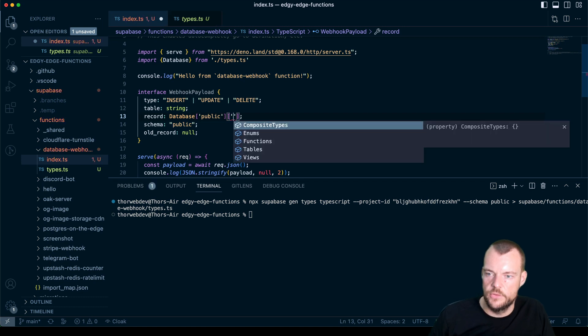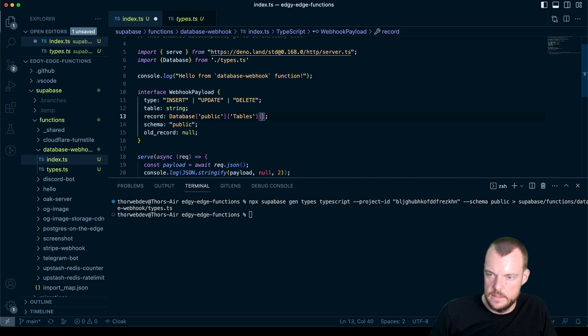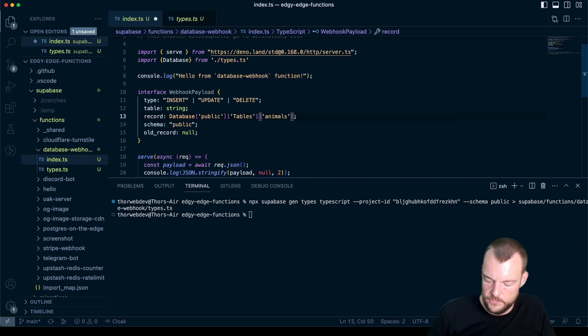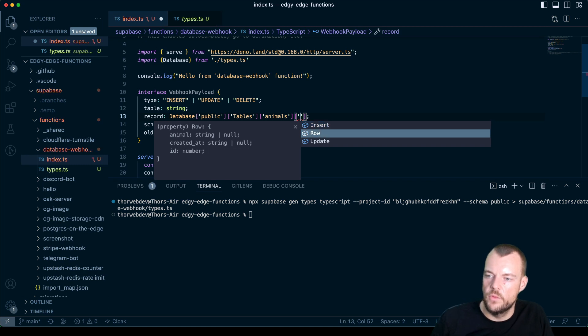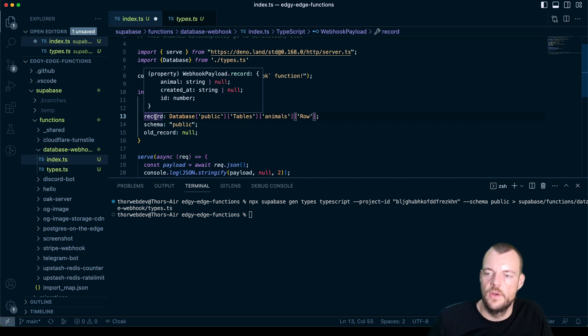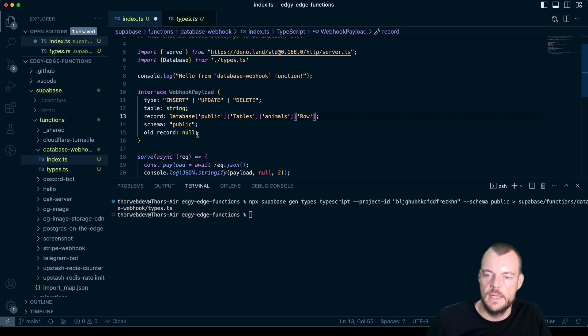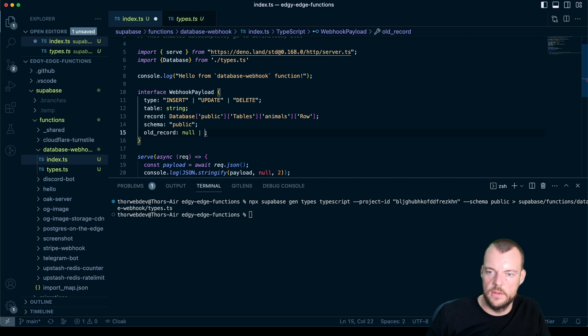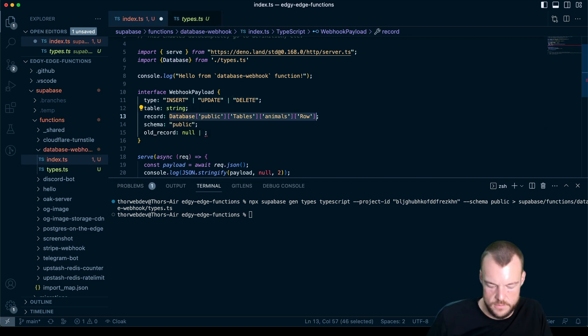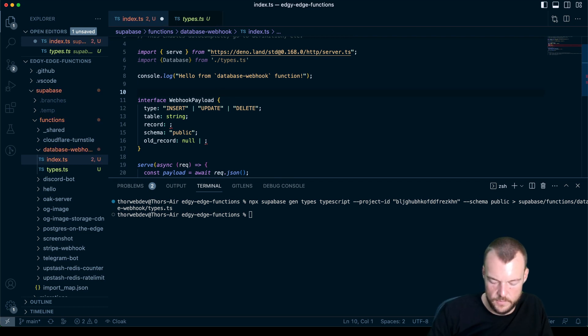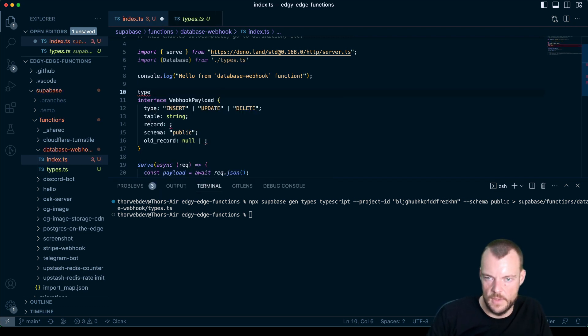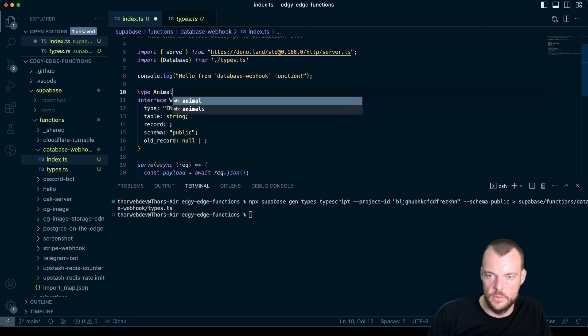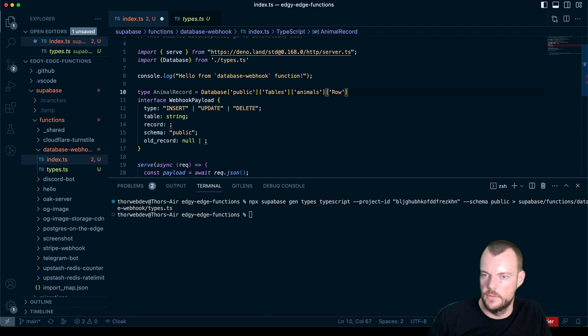And then we can make this actually to be our database records. Database has our public schema, we can traverse this, we have our tables, animals. And then we have our animals. And from our animals, we want the row. So these are the types, we can now see we have the types that we get from when a row is being selected.